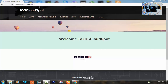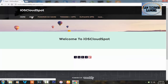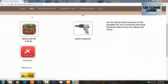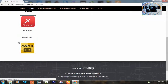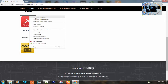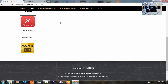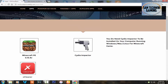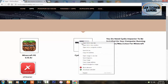First of all, go to your browser and go to ios-cloudspot.weebly.com. As always, the link is mentioned in the description, so just copy it and paste it in the browser. Go to the Apps section, scroll down, and you will see Movie HD — open it up in a new tab.